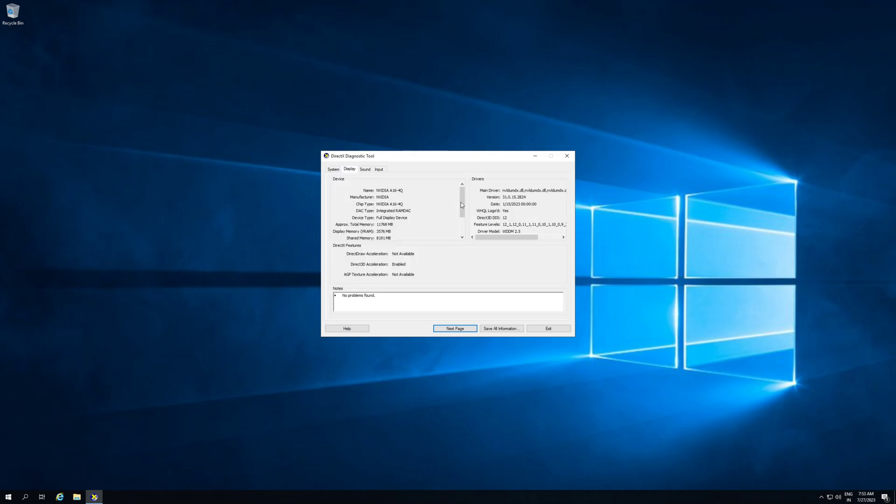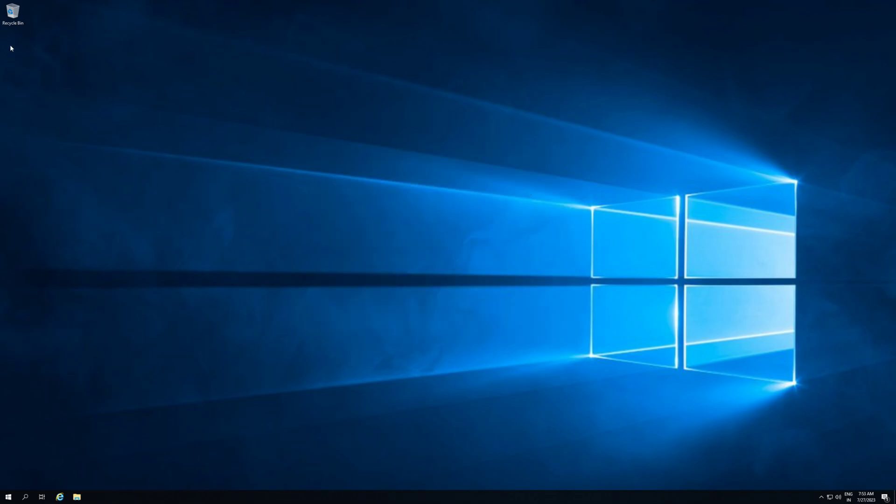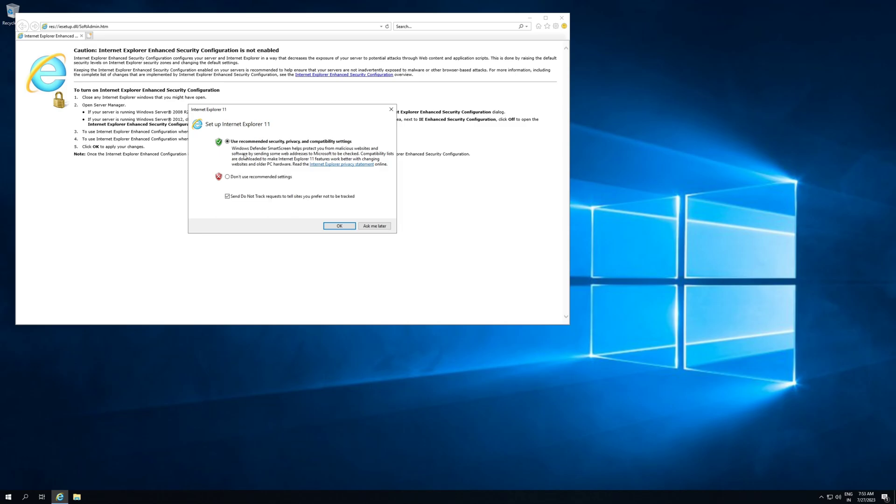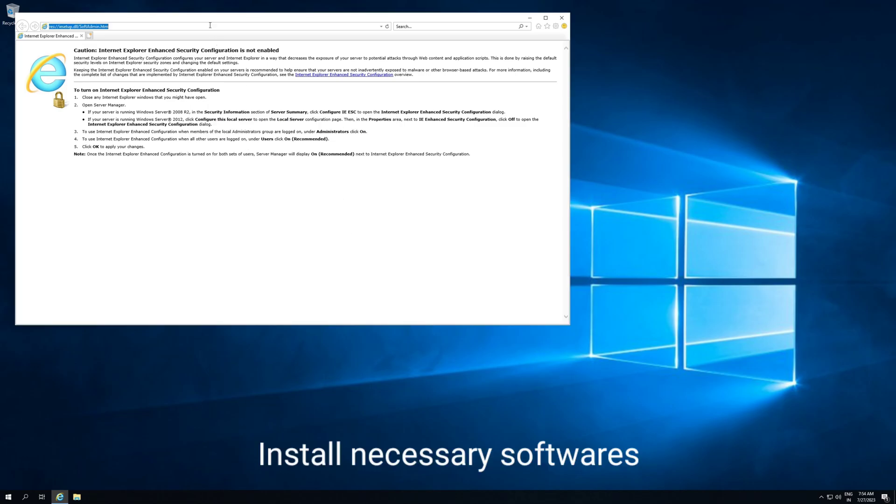Now all things are mentioned here, like how much space or how much memory. Okay.